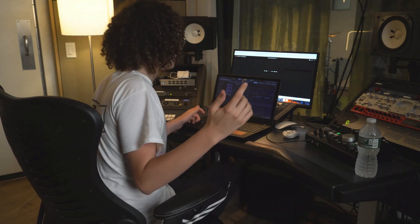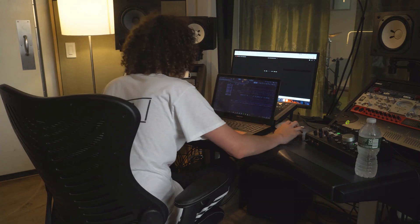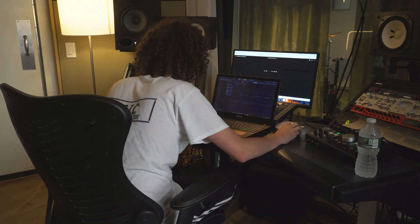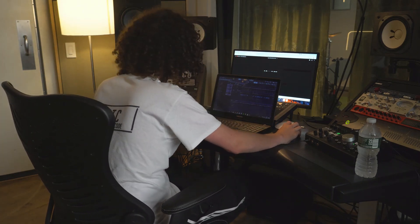So basically after I had the melody done, what I did is I added some hi-hats and a clap.